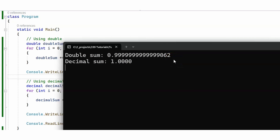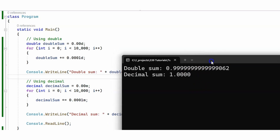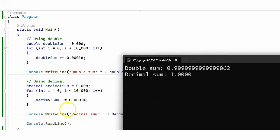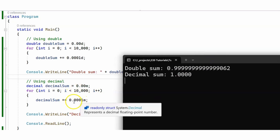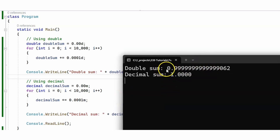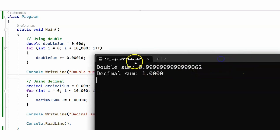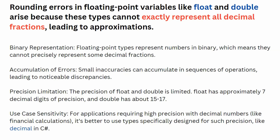We're now getting two different results. Our decimal sum is exactly 1, as it should be, since 10,000 multiplied by 0.001 is 1. Our double, however, gives us 0.9999999062 or something similar — so the double is actually giving us the wrong result. Let's quickly explain why.